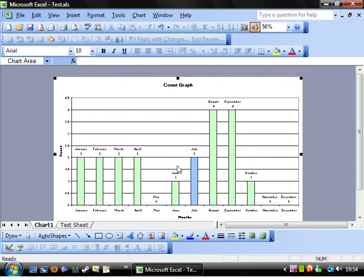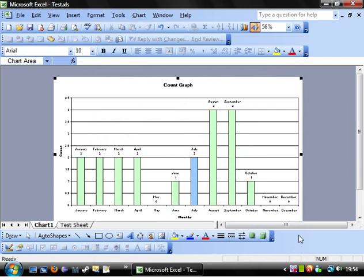You can go into an individual point and you can change just one point. So if there's one that you want to particularly point out because it's particularly key, you can highlight them.